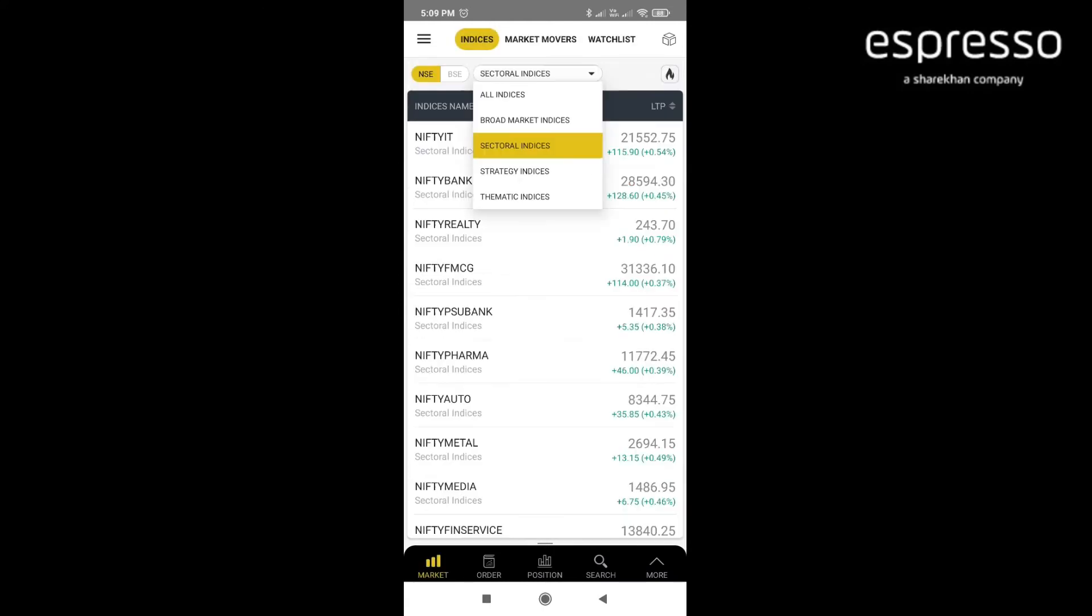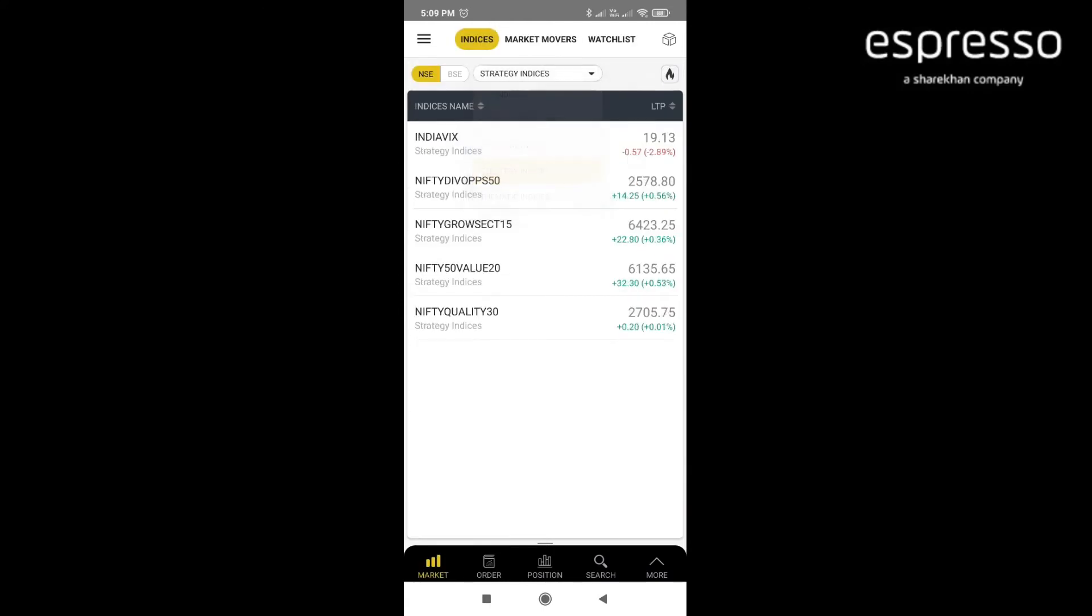The third filter is strategy indices where you can find all the strategy indexes like India VIX index, Nifty Dividend, Nifty Growth, Nifty 50 Value stock index, and Nifty Quality stocks index.